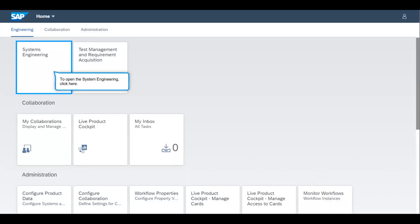The systems engineer uses two apps from SAP Intelligent Product Design to execute a system simulation. They will use the collaboration and systems engineering feature. To start the system modeling, the systems engineer clicks on the systems engineering tile.